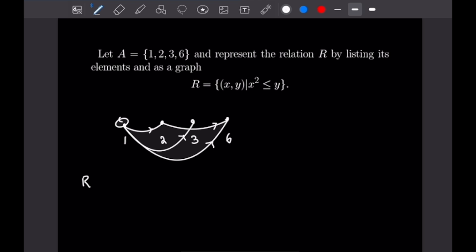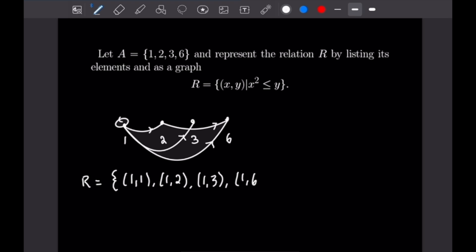So let's write out the elements of our set R. R is going to be equal to: (1,1), (1,2), (1,3), (1,6), and (2,6). That is all the elements of this set, so that finishes this quick problem off.